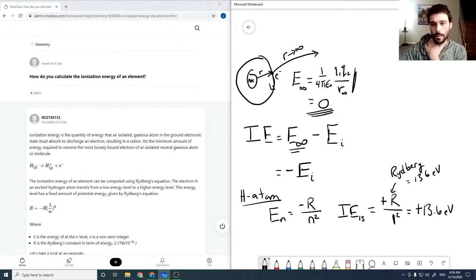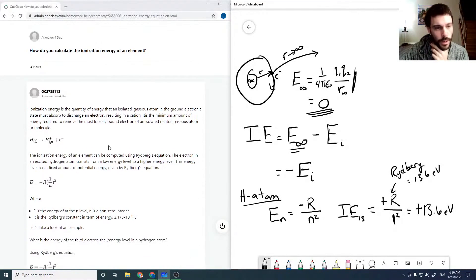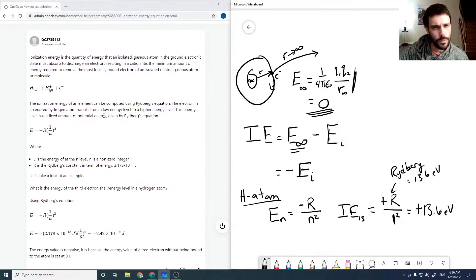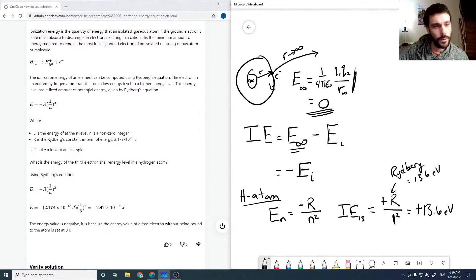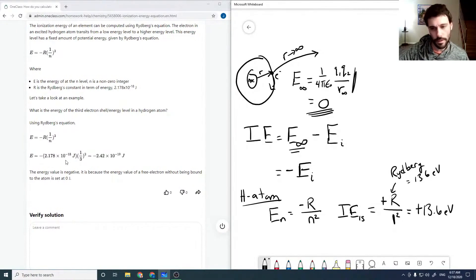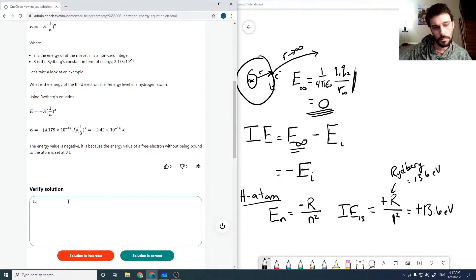I think that's a pretty good description for ionization energy. If we check the written solution — you can have ionization energy from any orbital, but it would typically be the ground electronic state. Can we compute it using Rydberg's equation, especially for a hydrogen atom? Yes, and so these are the energies. That looks good.